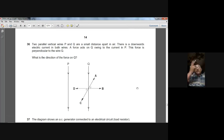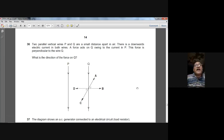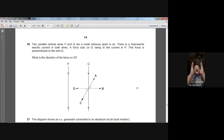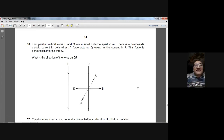Question thirty-six: two parallel vertical wires P and Q carry downward current in both. When currents in parallel wires flow in the same direction, the wires attract each other. So the force on Q due to P is directed toward P. D is the answer for question thirty-six.